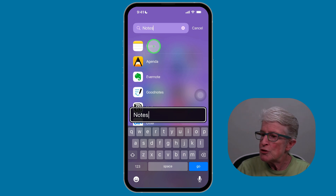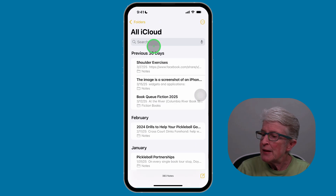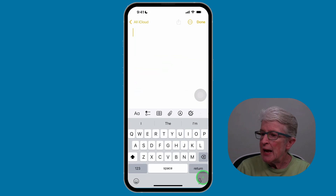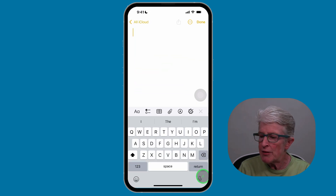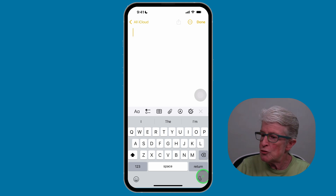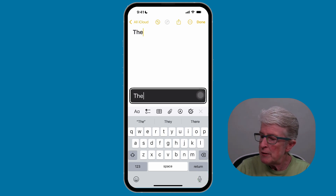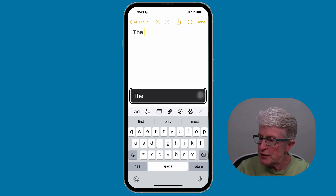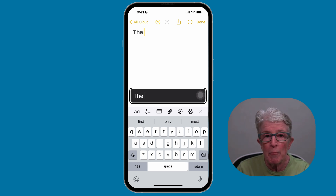I'll tap on Notes, then tap on a new note. As you can see, if I'm not typing, the Hover Typing feature is not being shown. But as soon as I begin to type, you'll see that the Hover Typing feature appears above the keyboard.